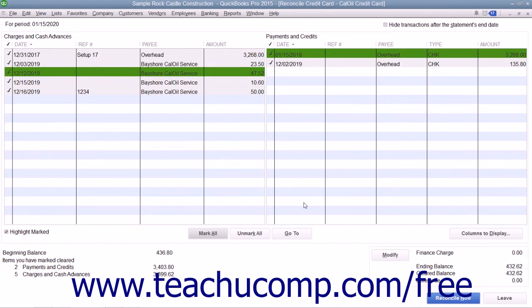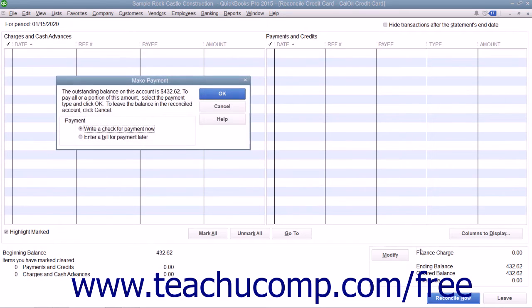When you are finished, the difference shown in the lower right corner should be zero. At that point, you can click the Reconcile Now button to finish reconciling the account and select an option for the reconciliation report that you want to generate.